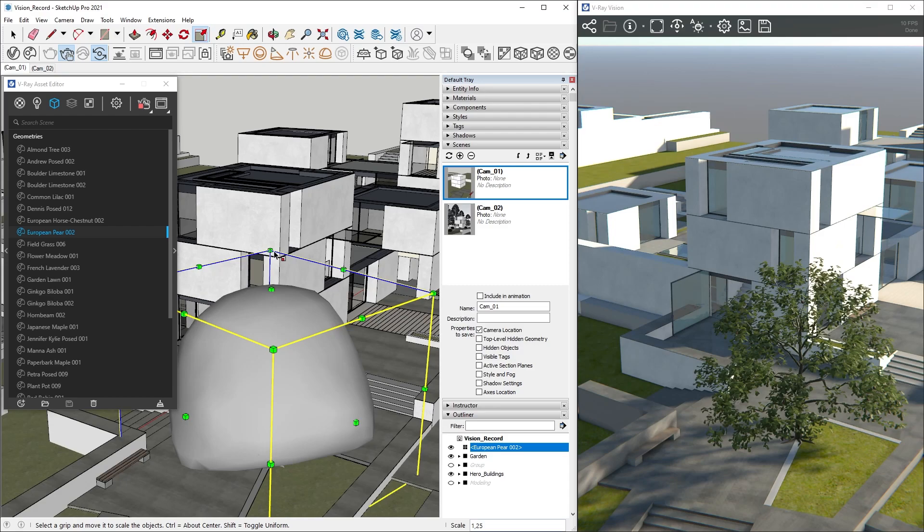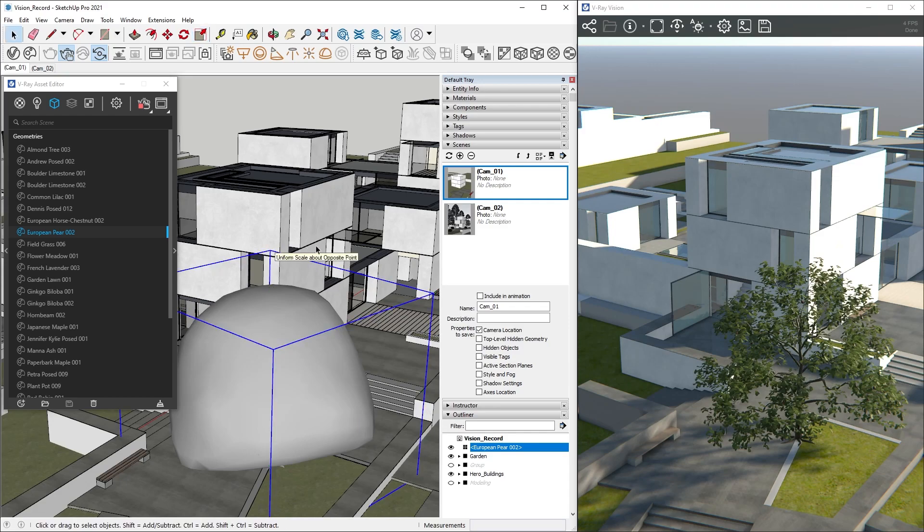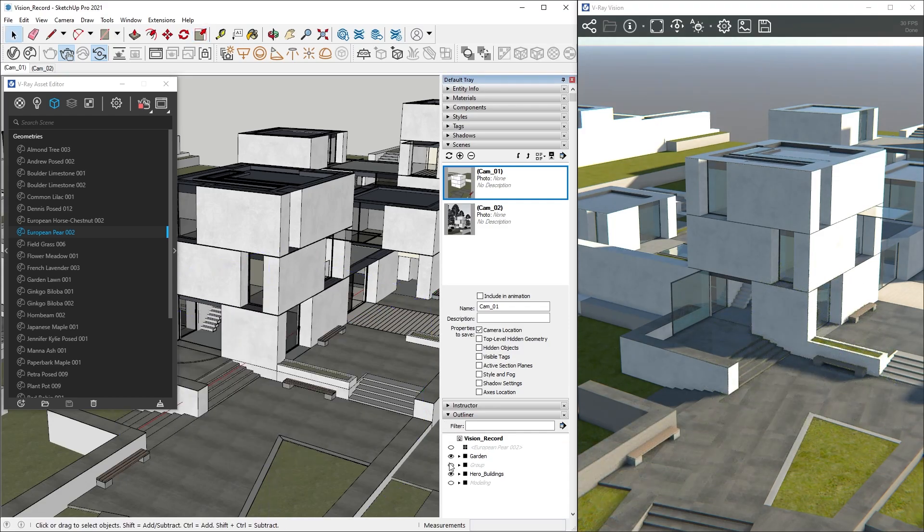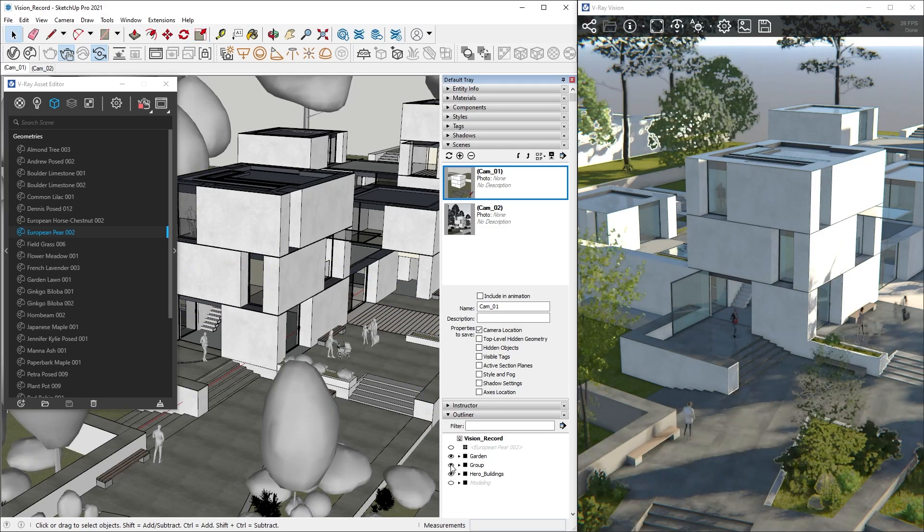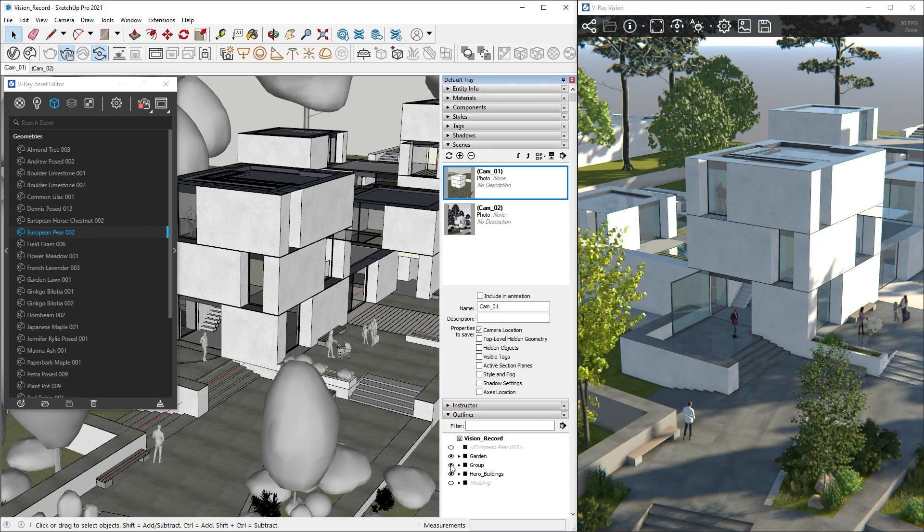I've already prepared some vegetation and assets for this scene, so I will delete this tree and unhide what I've set up in advance so we can continue exploring. Let's move over to Vision and see what we can tweak directly.